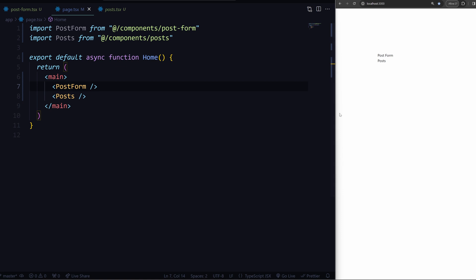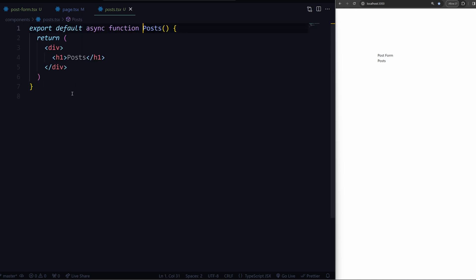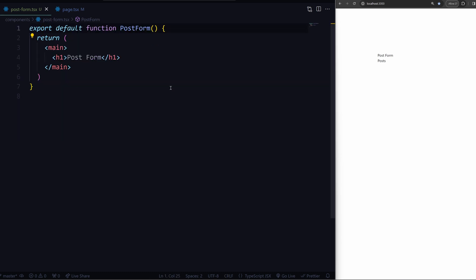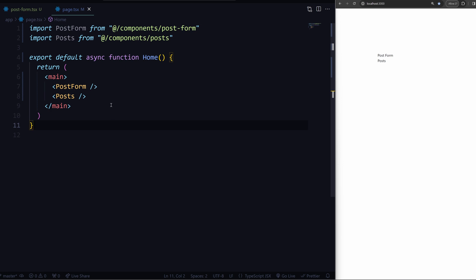Alrighty, let's get started with server actions. I have a new project here in Next 14, and I just set up two components. They're both empty — they just have a H1 in them. You don't need to follow along with this tutorial; just sit back and chill, get a drink.